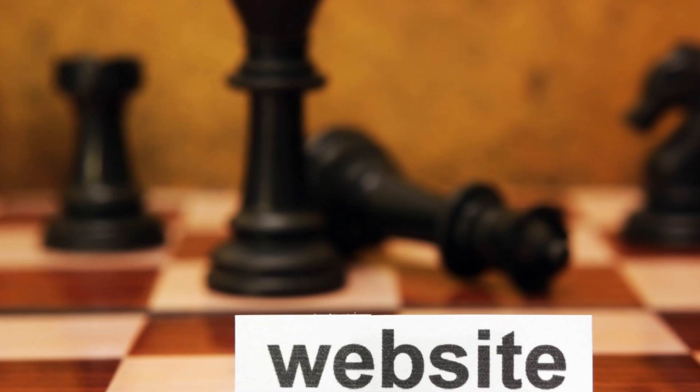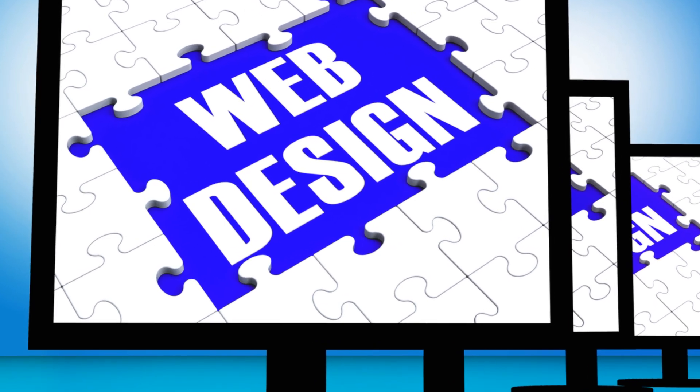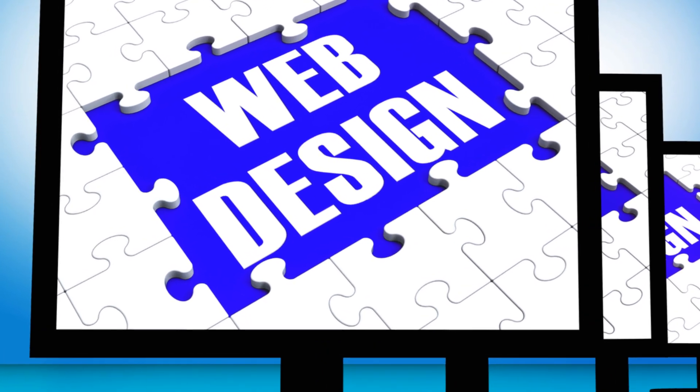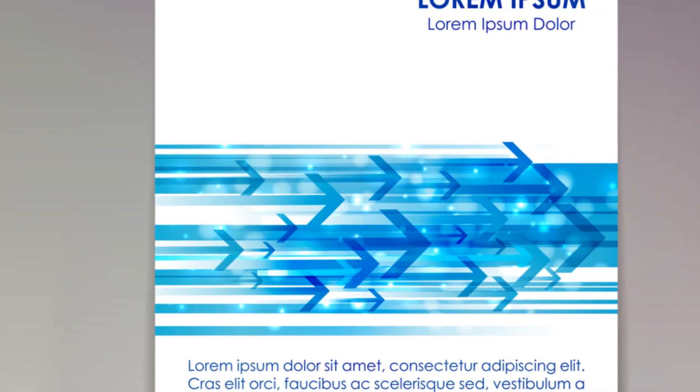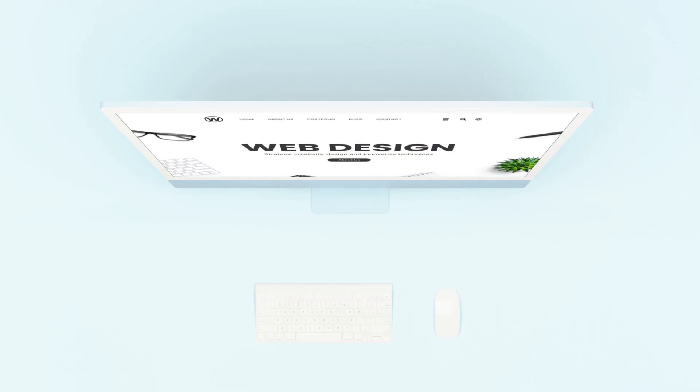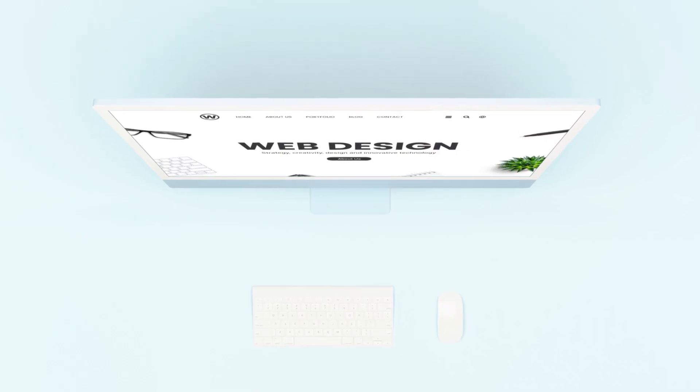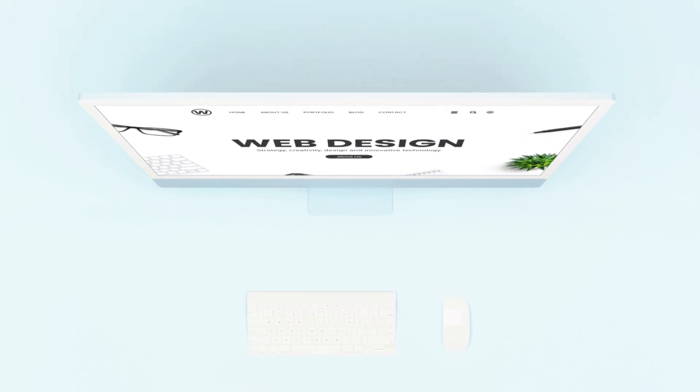And there you have it. The process of web design, broken down into clear, manageable steps. Remember, a great web design starts with understanding the project and ends with a well-maintained website.